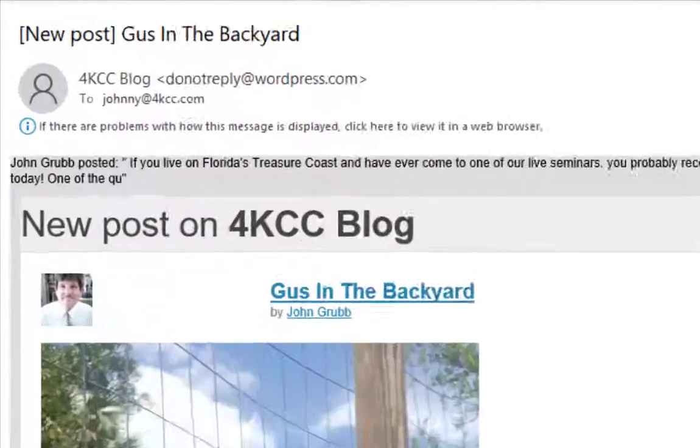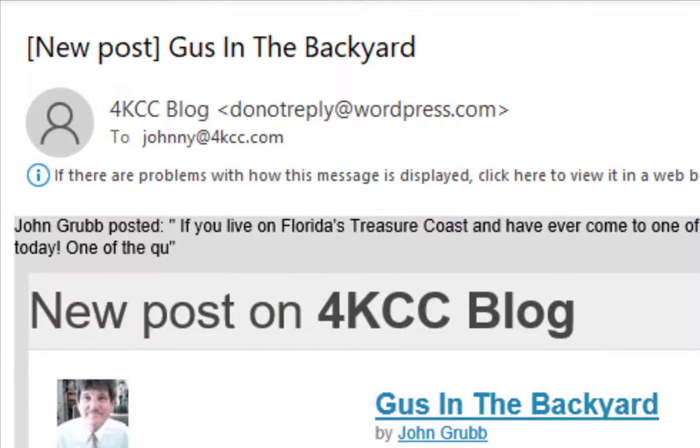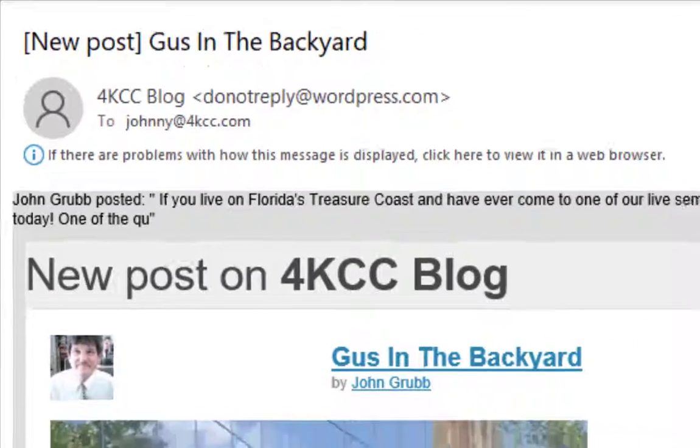If you get our blog in your email, I'm glad to hear that. It's a great way of keeping up to date with what's happening on our blog without you having to go to our blog site every day.